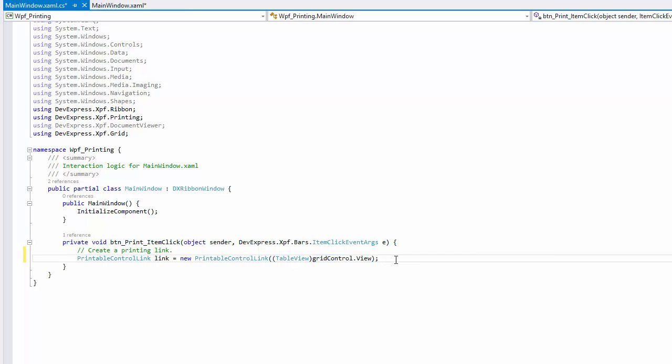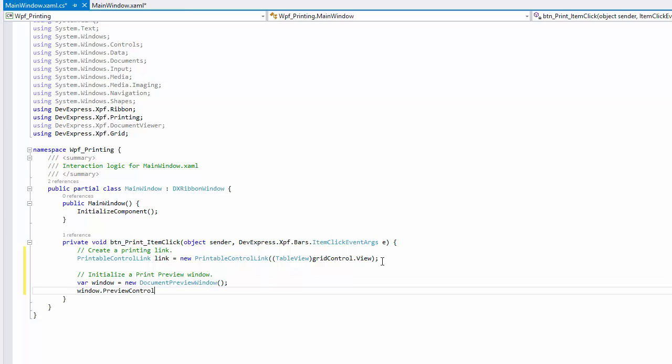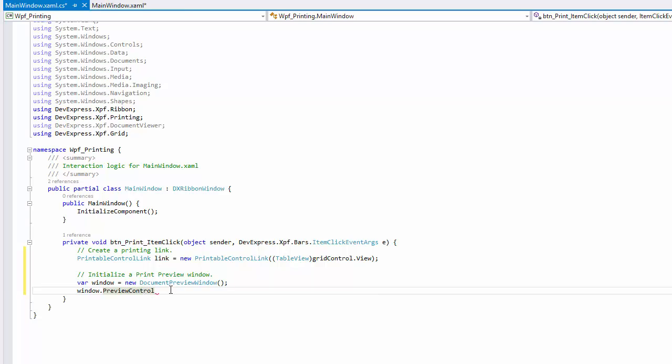Next, create a custom print preview window, which contains the document preview control by default. You can access this integrated control using the preview control property. Assign the created link to the preview control document source property.